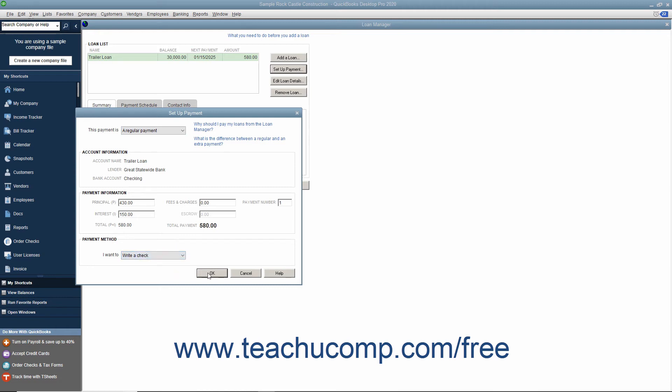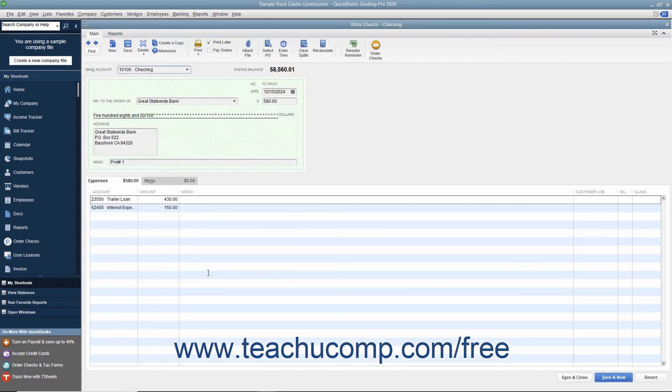Then click the OK button to view the loan payment as either a check to pay now or a bill you can pay later, depending on the choice made from the drop-down in the Payment Method section.